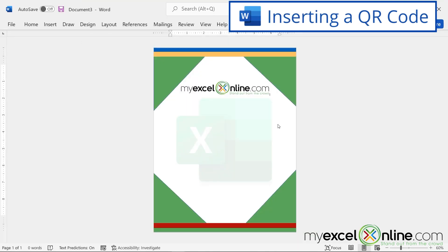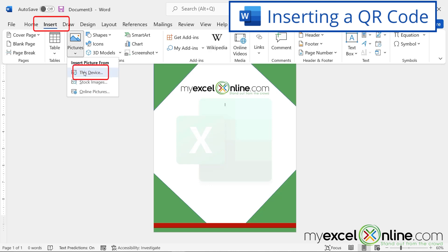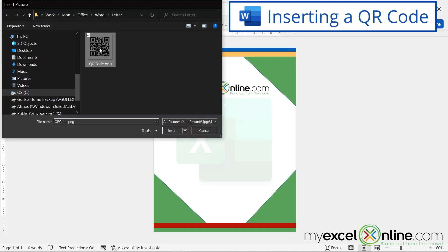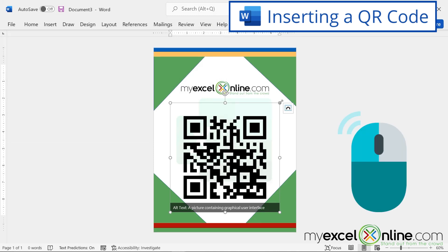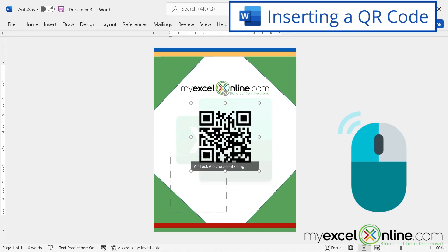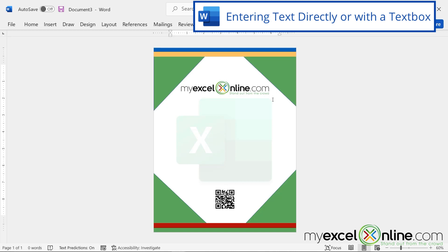Next I'd like to insert my QR code. A QR code allows whoever receives this letter to take a picture of it and get to my website quickly. I'll press Enter a few times, then go to Insert → Pictures → This Device and select my QR code. It came in very large, so I'll hold the left mouse button and drag toward the center to make it smaller. Then I'll click above it and press Enter a few times to position it at the bottom of the screen.